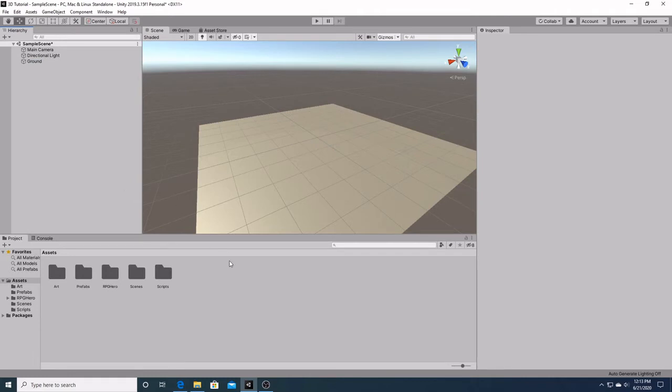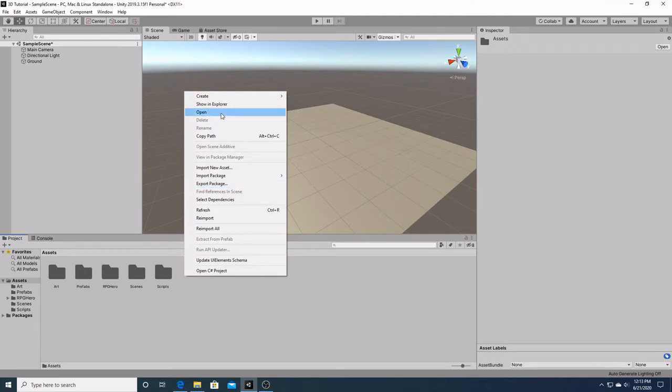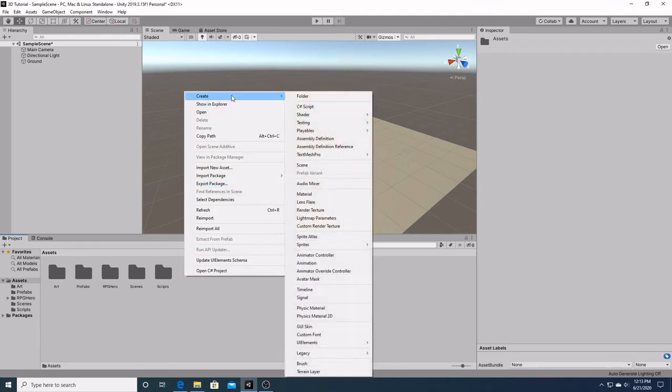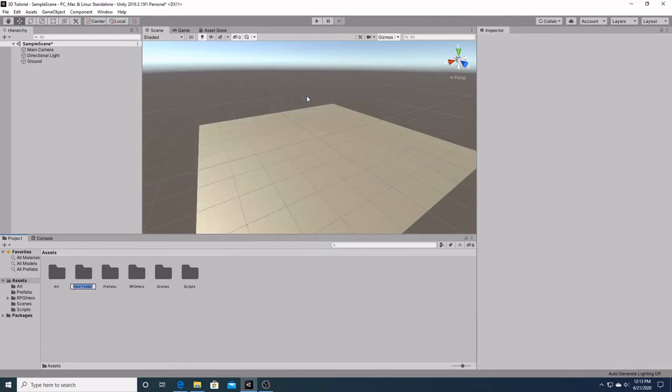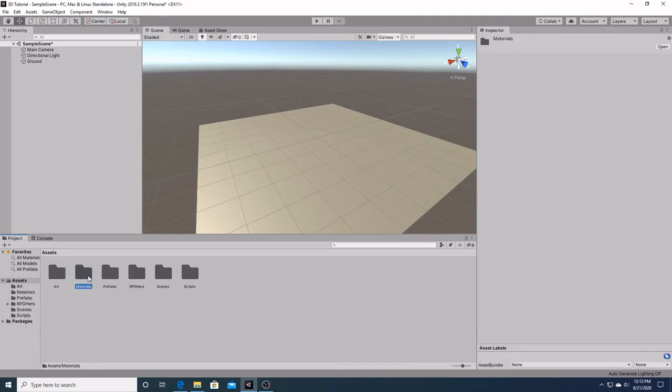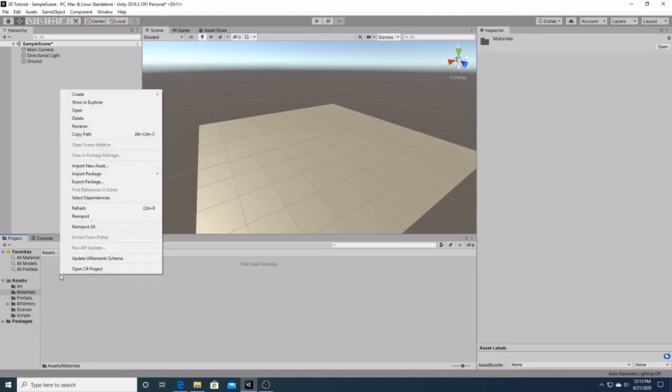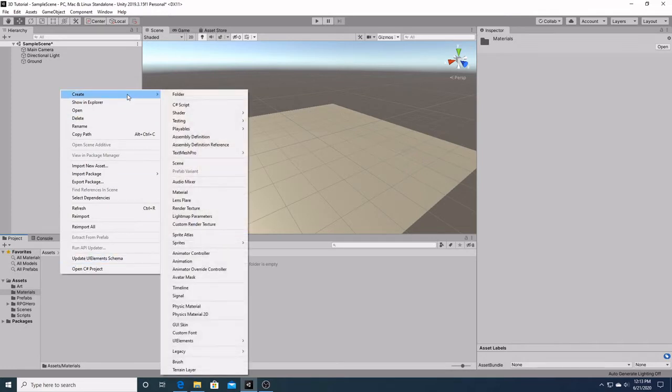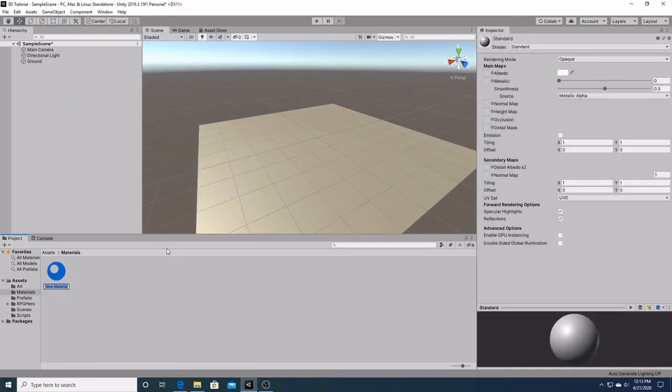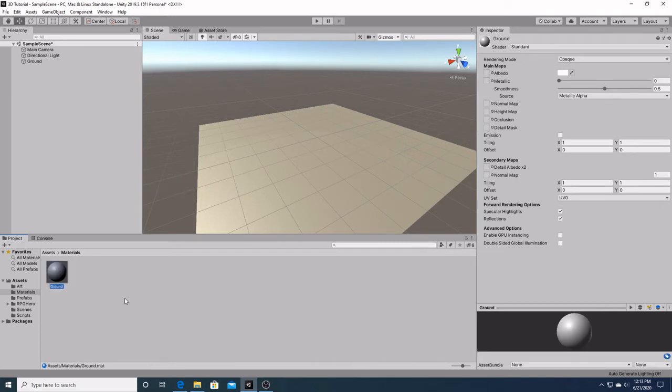The next thing we're going to do is give our ground some color. We're going to go down here and create a new folder called materials. We're going to open up our new materials folder, then right click again, go up to create, and come down here to material. We're just going to call this material ground for now.